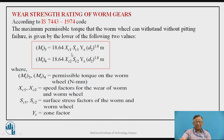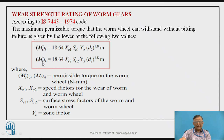XC1 and XC2 are the speed factors for wear of the worm and worm wheel, and SC1 and SC2 are the surface stress factors under wear. YZ is the zone factor. All three factors are available as standard values from tables under certain conditions. D2 is the pitch circle diameter of the worm wheel and M is the module. By substituting all these values, two torque values are obtained; the lower value is the safe torque transmitting capacity avoiding pitting wear, from which the safe power transmitting capacity can be calculated.